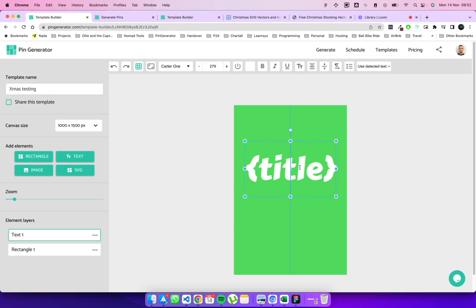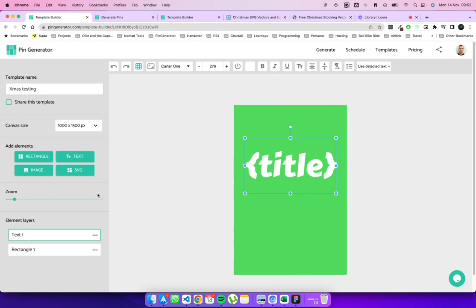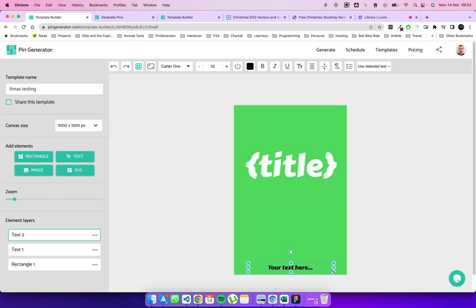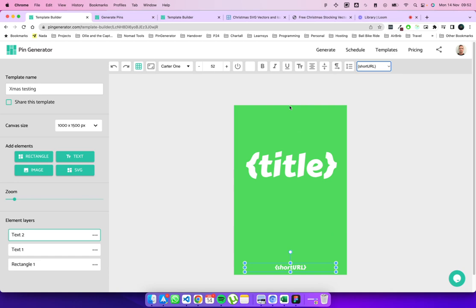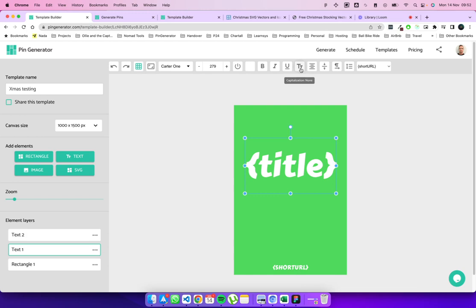If you recall, we had our URL at the bottom. So let's add another text element. Take it to the bottom, nice and centered. Let's resize it, make it a little bit thinner. Like that. Okay, we want to make this text white too. And we want to use our short URL here. So I want, I like my text to be capitalized. So I'm going to use this capitalization feature here. And I'm just going to turn on capitalization for both of these text elements.